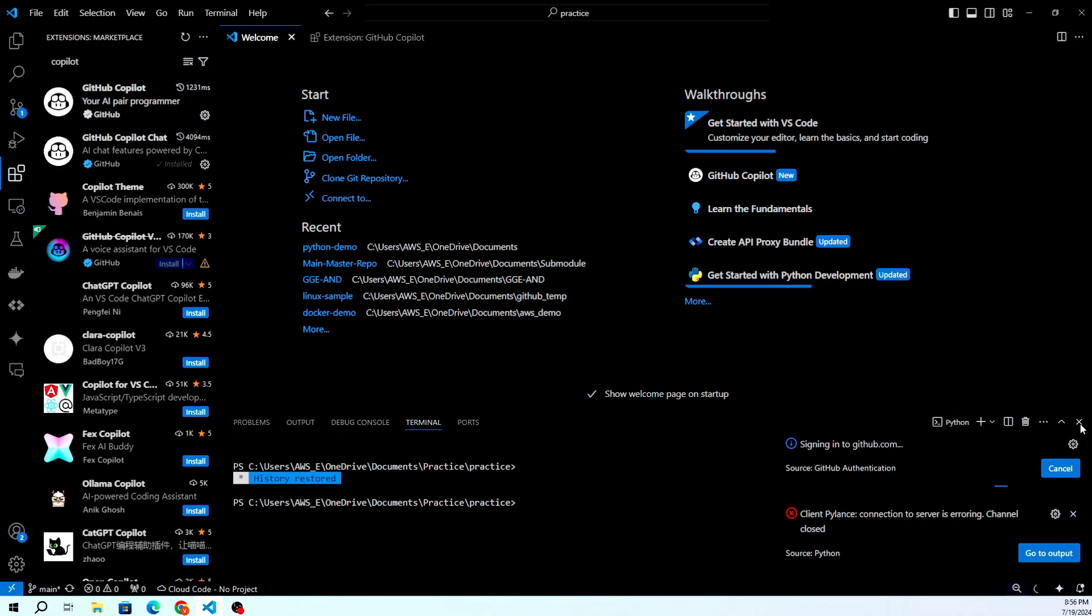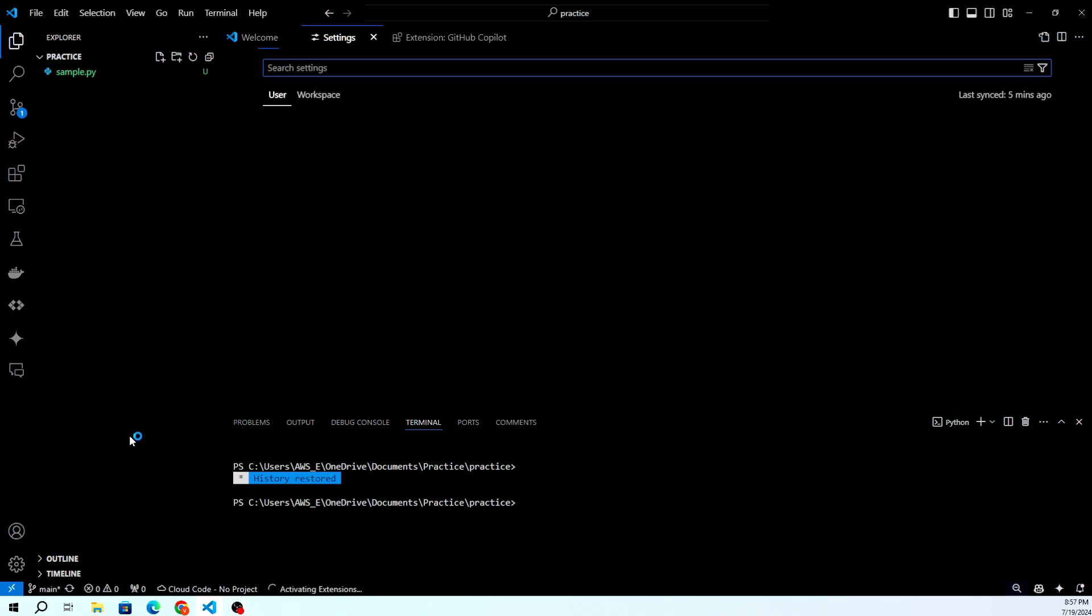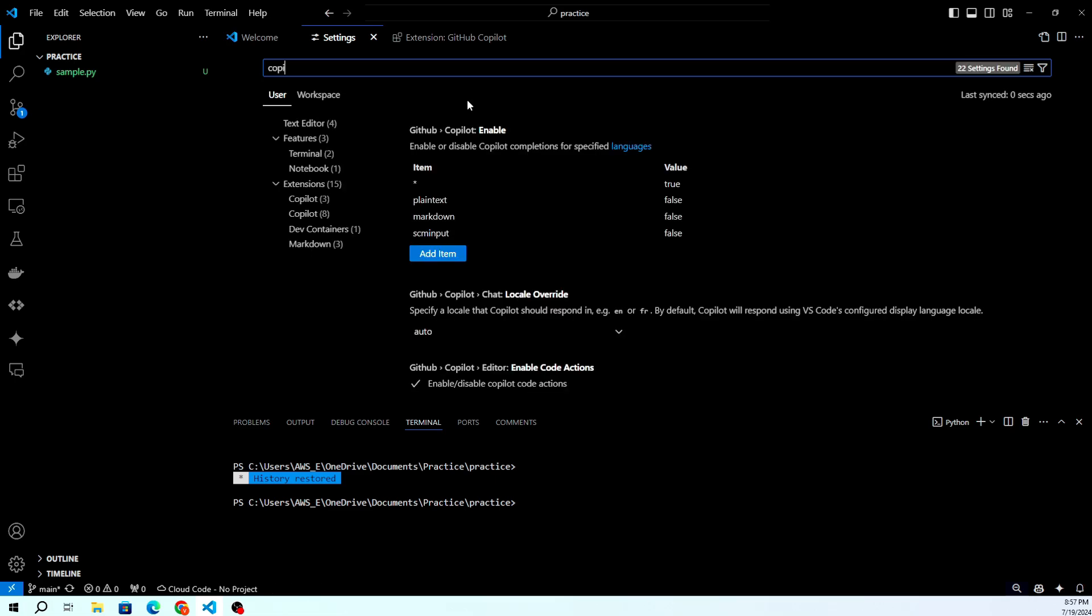In the settings search bar, type Copilot and configure the options according to your preferences. You can enable or disable suggestions, adjust the suggestion delay, and more.